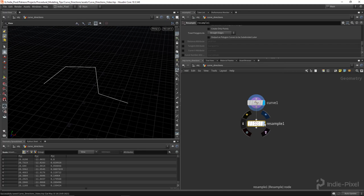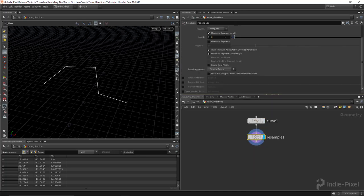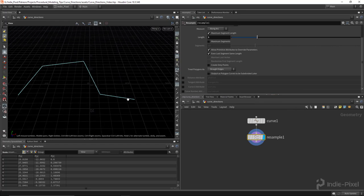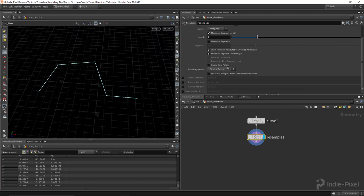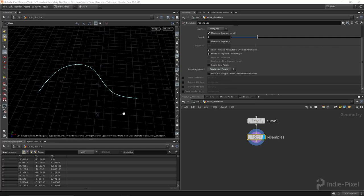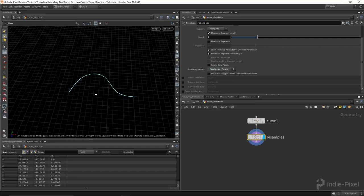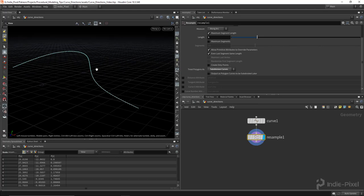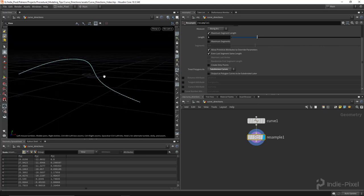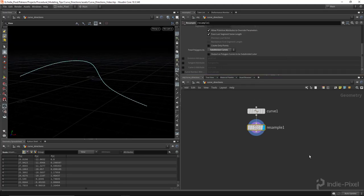It's a good thing to have in your toolbox. With that done, let's drop down a resample node. I'm going to resample this to a length of one, so for every one unit inside of Houdini we get a point along the curve. Let's switch this over to subdivision curve so we get something that's smooth.